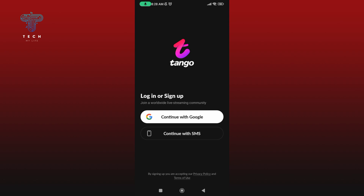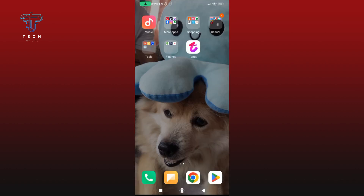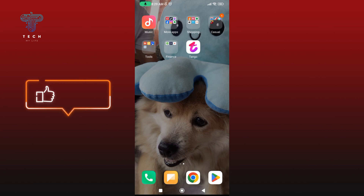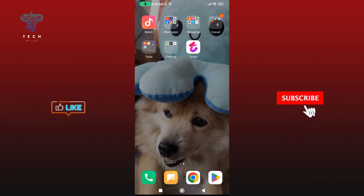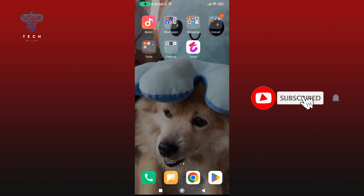And this is how you can delete your Tango account. Thanks for watching Tech My Life. If you liked this video, hit the like button and drop a comment with any questions or feedback. If you are new, subscribe and click the bell icon to stay updated on future videos.